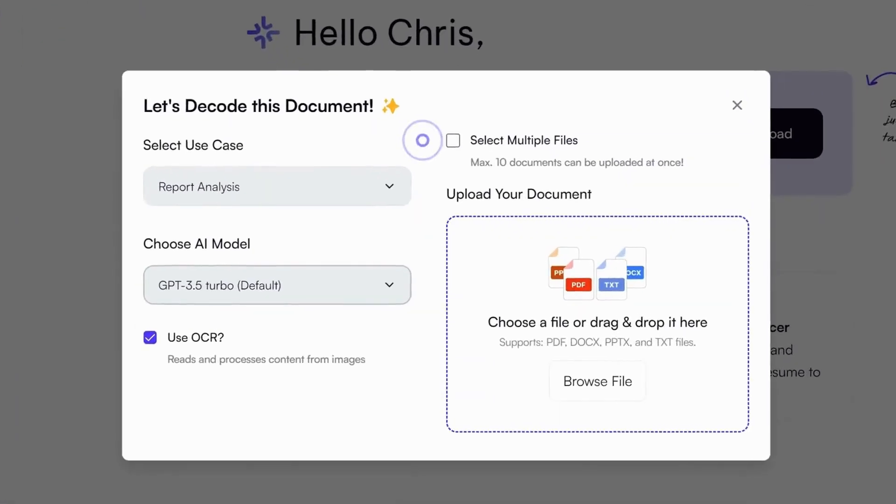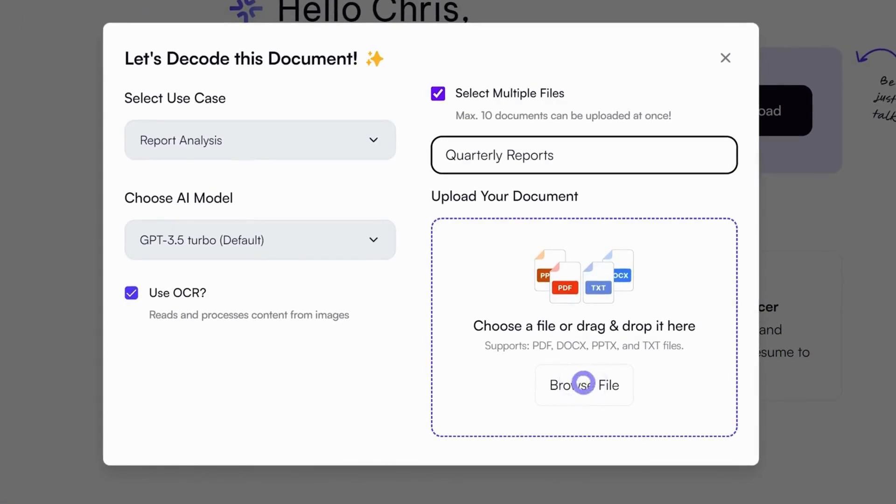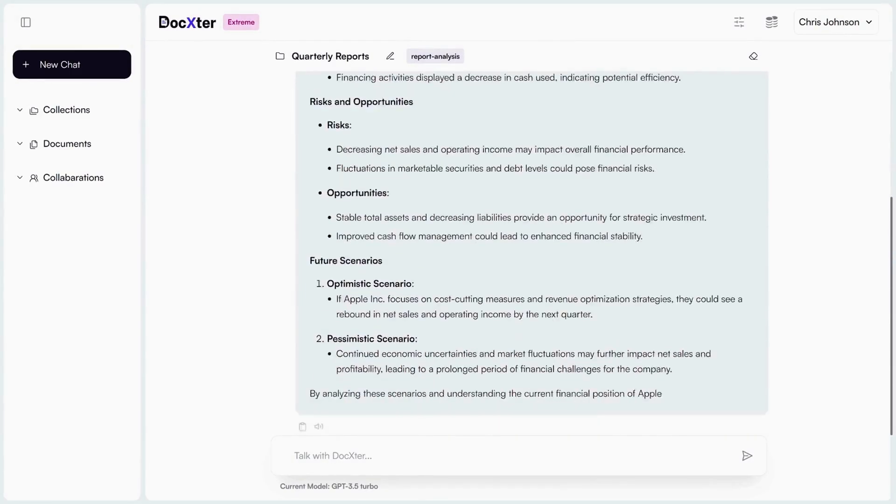Got loads of documents? Doxtr lets you upload multiple files and analyze them all at once.